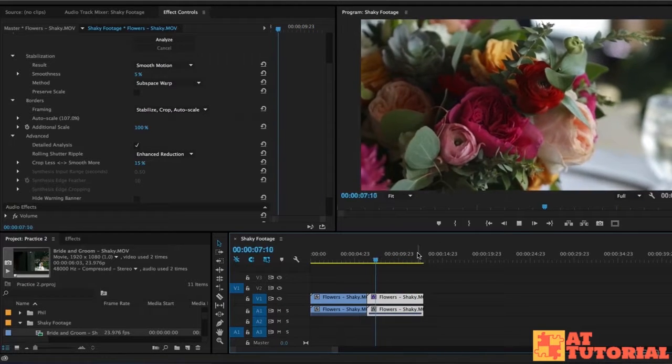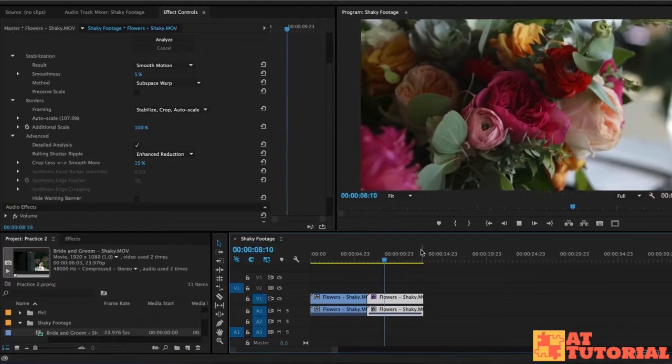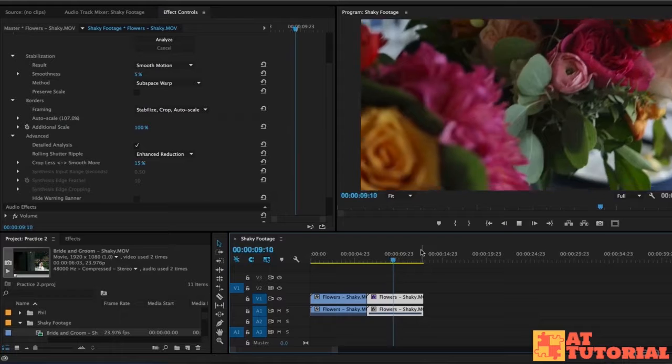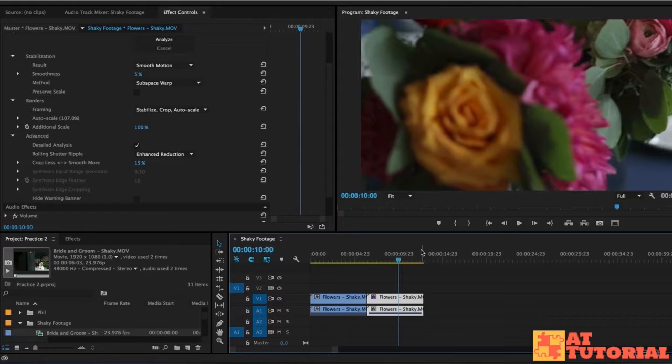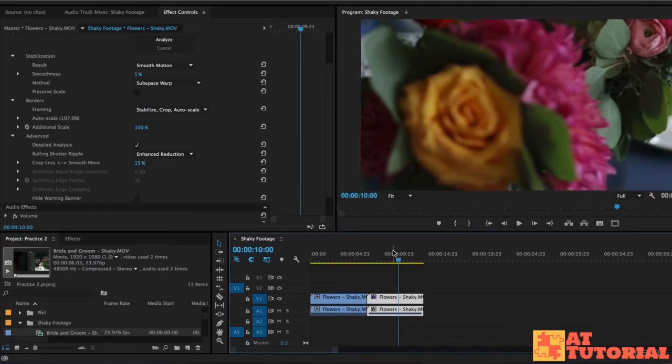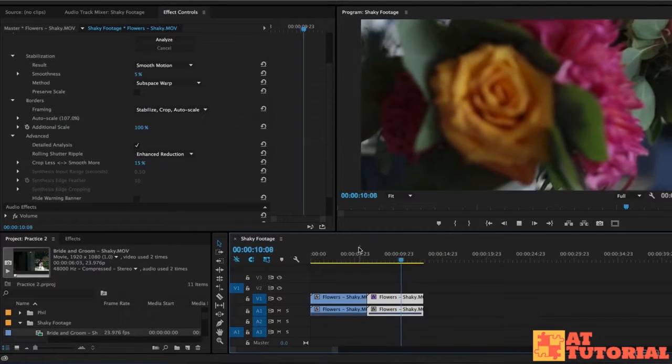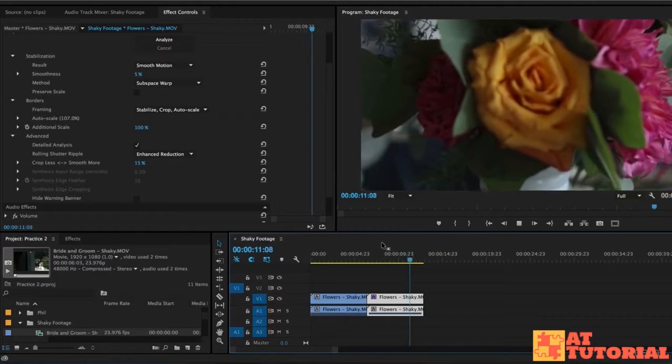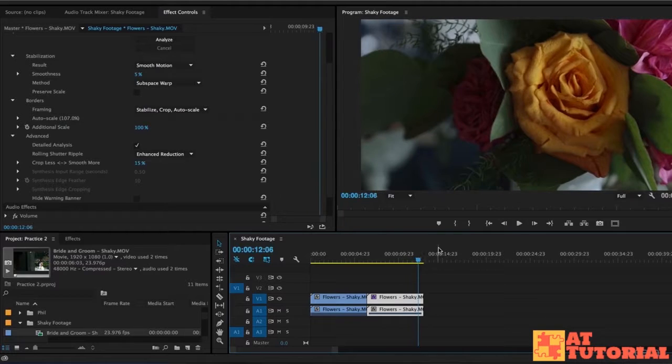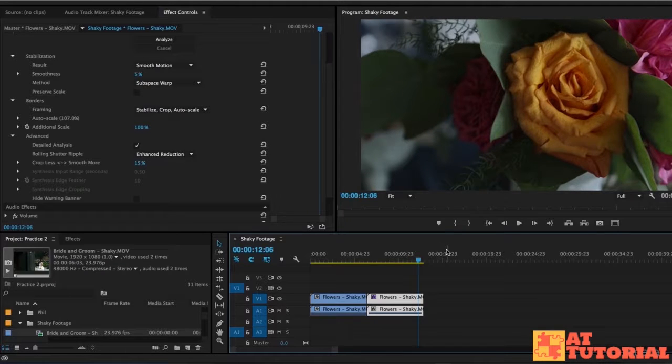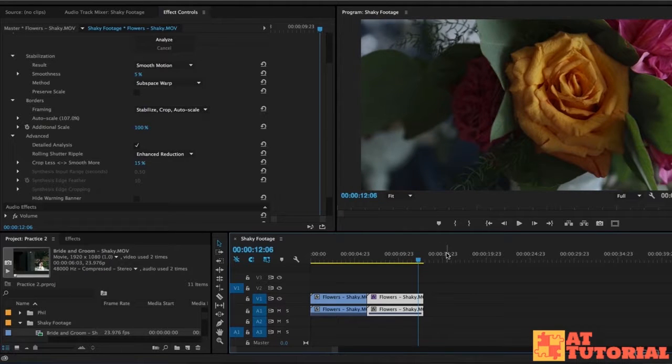But I think this was the best that I could get it. If you had some other settings that you used and it came out better yourself, please let me know what settings you had and post your video to the course page. I would love to check it out. Thanks for watching and we'll see you in another lesson.